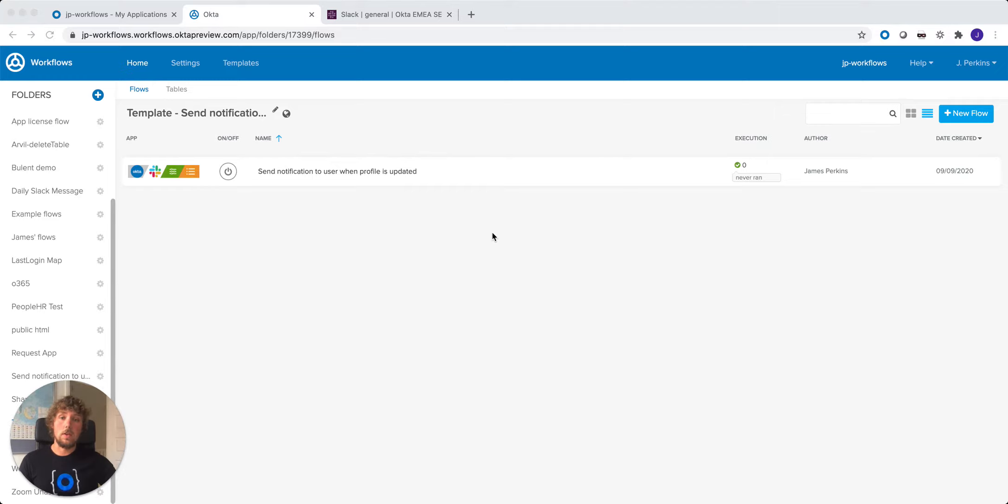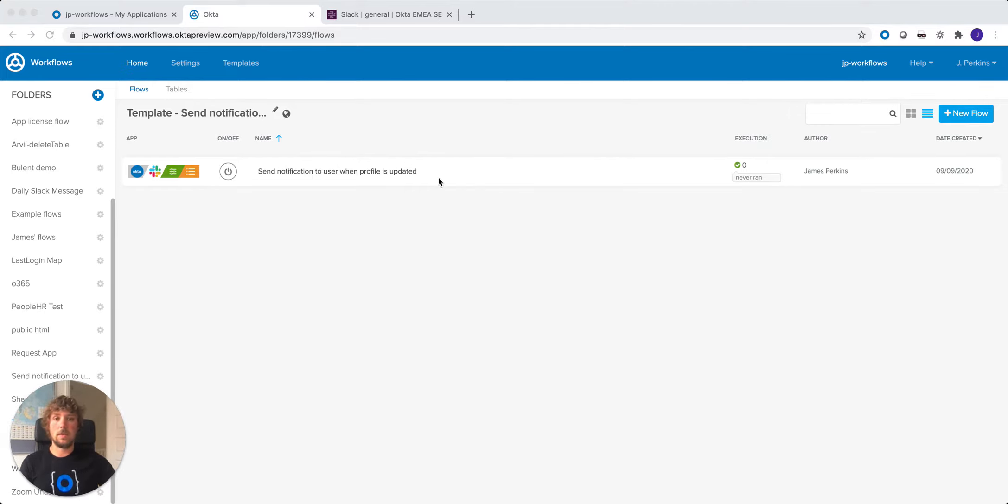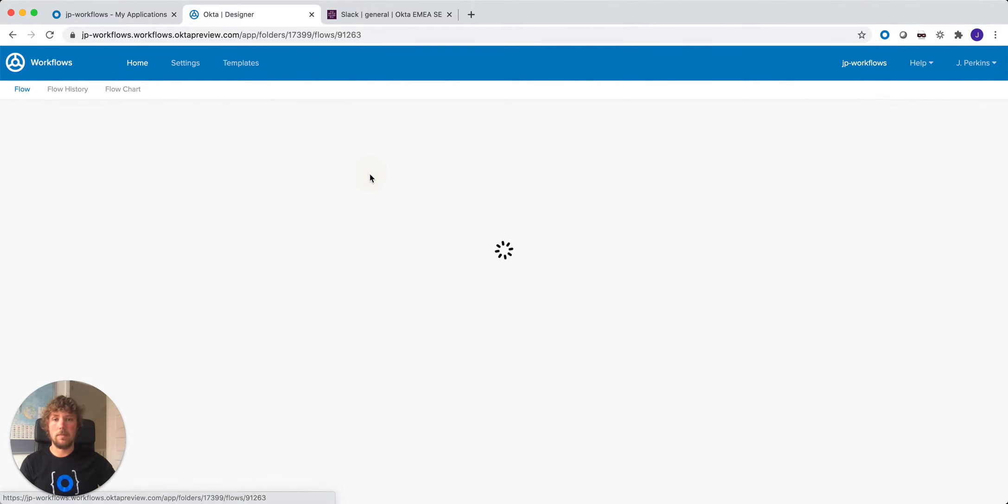So I've already got the flow in my workflows console. Let's have a look in and see how it's configured. So we can open up the flow here.